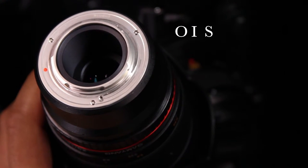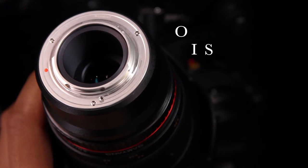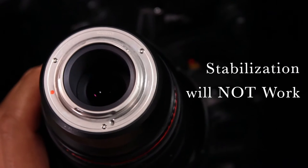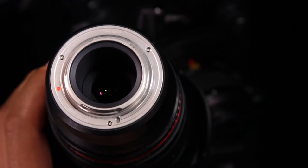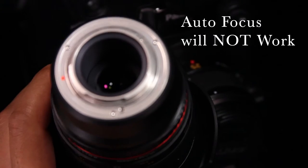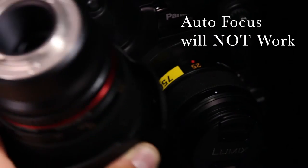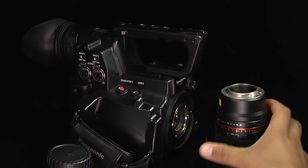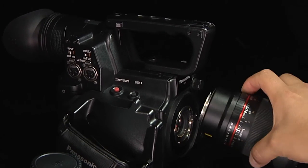Lenses without copper connections will have things like optical image stabilization not work. Even the autofocus feature won't work when using these lenses. They are mounted the same way.